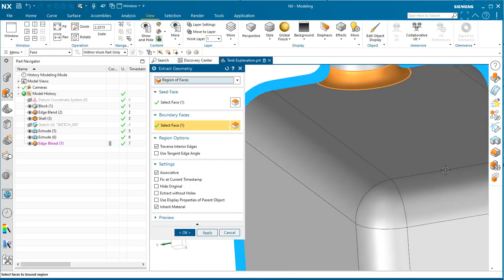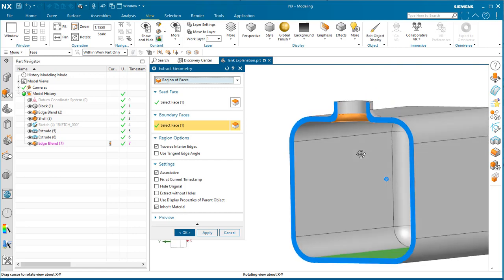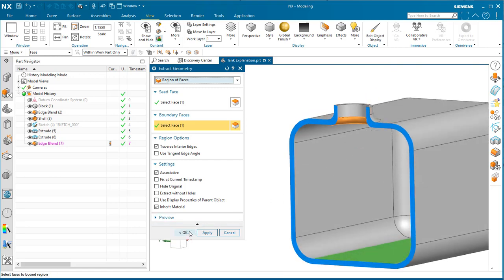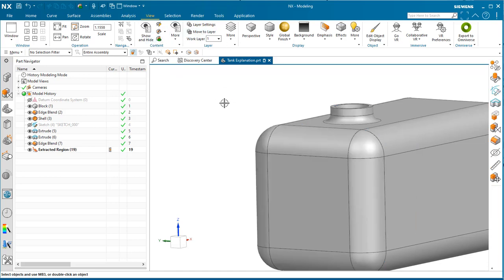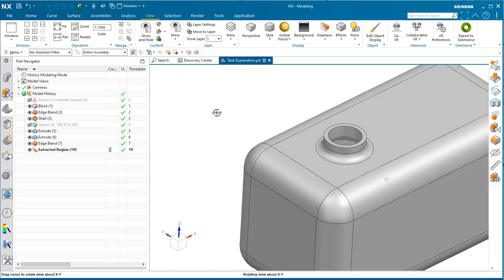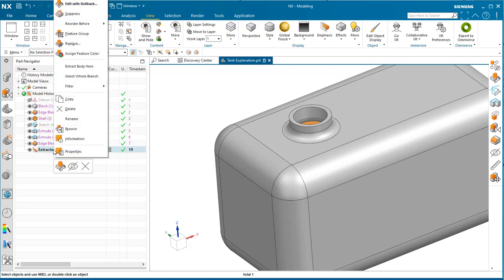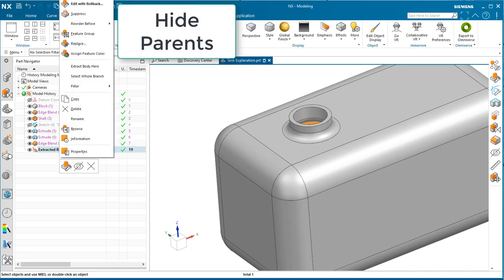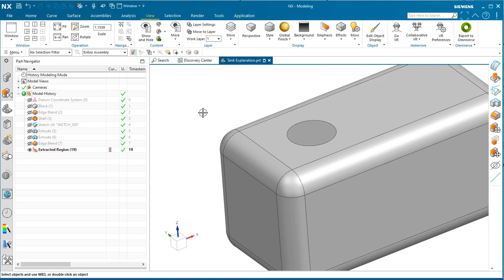I'll click okay. Now I'm going to turn my section view off and hide the parent by right-clicking and selecting hide parents.